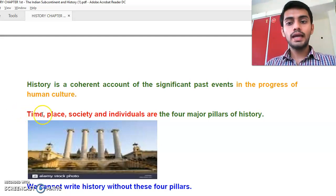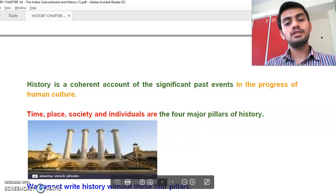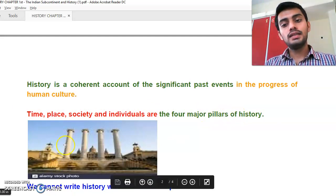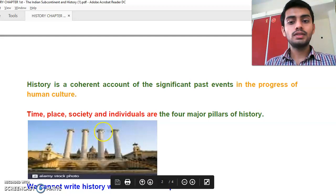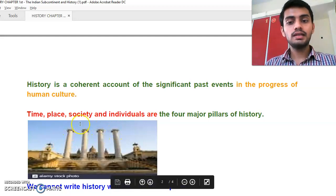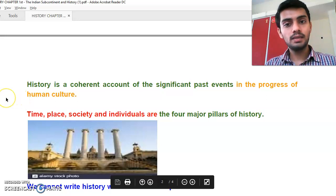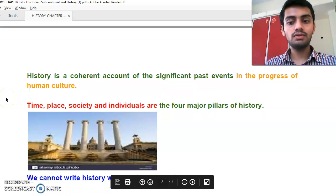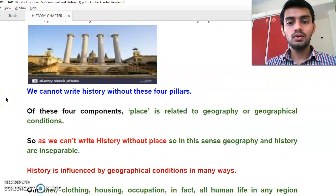Time, place, society, and individuals are the four major pillars of history. You can see — time, place, society, and individuals — these four major pillars form the foundation of history.